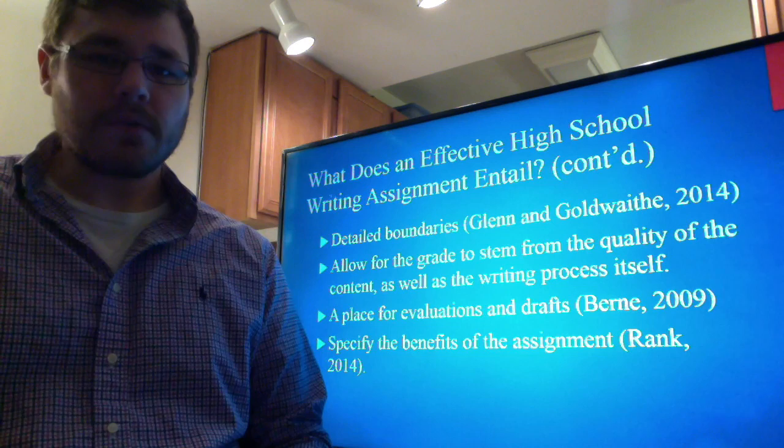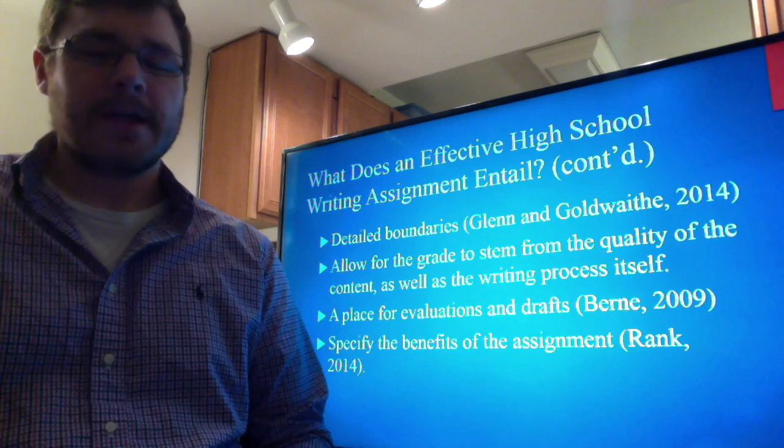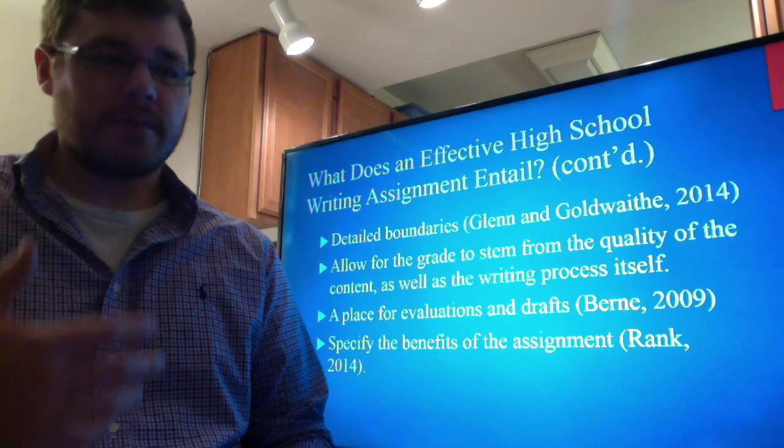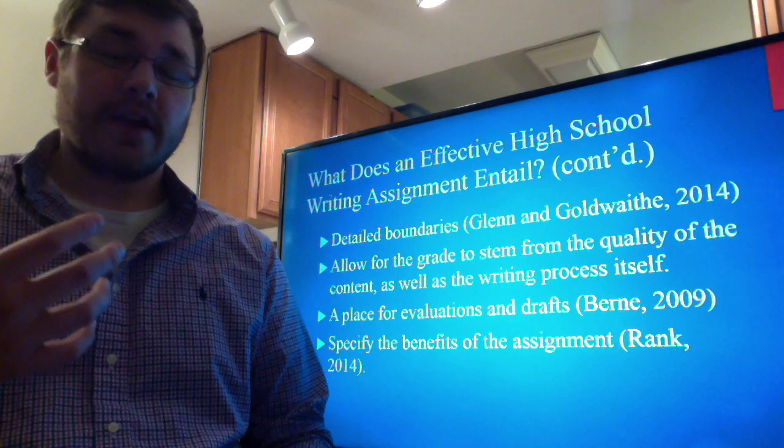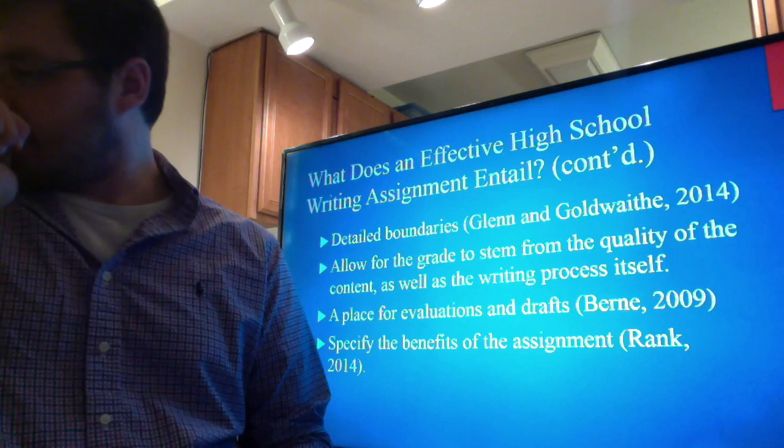You can also specify the benefits of the assignment for the students. This correlates with the purpose in that students will clearly see they are benefiting from this — they're not just writing an assignment for the sake of it, but actually growing in their learning as a result of the writing assignment.